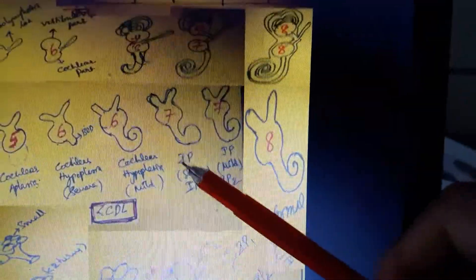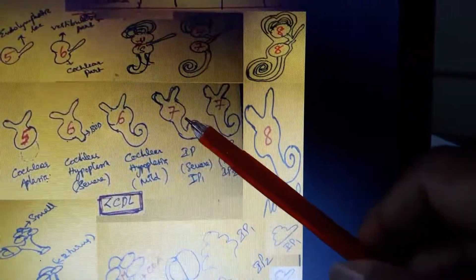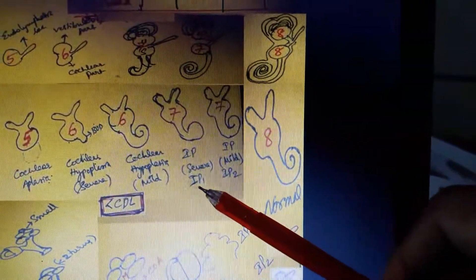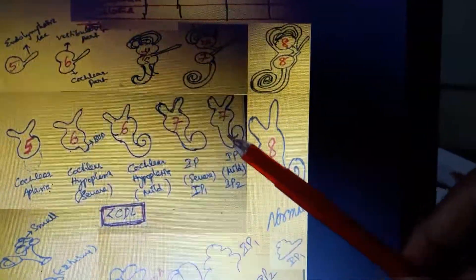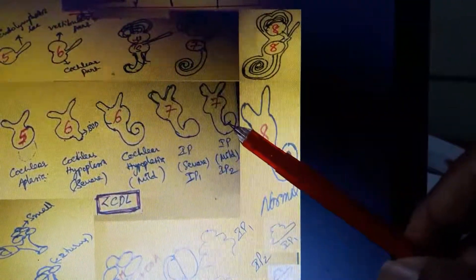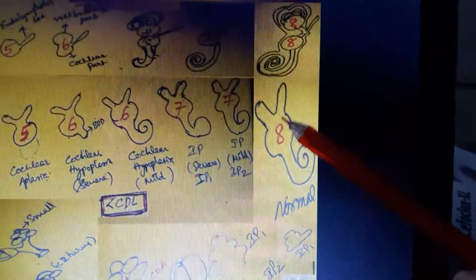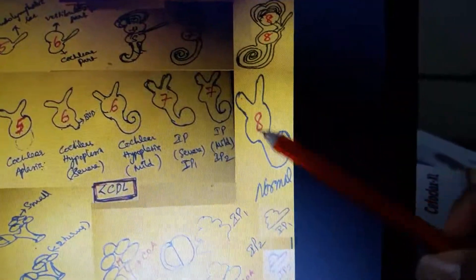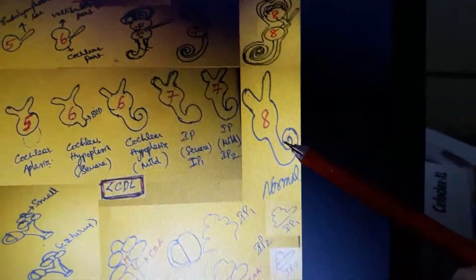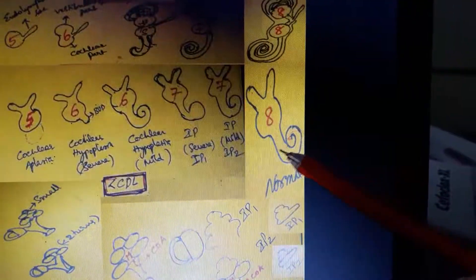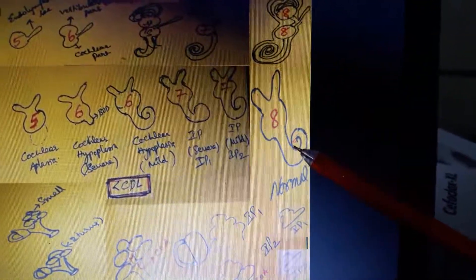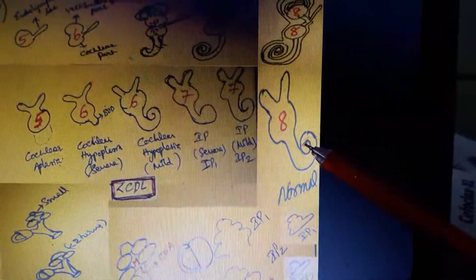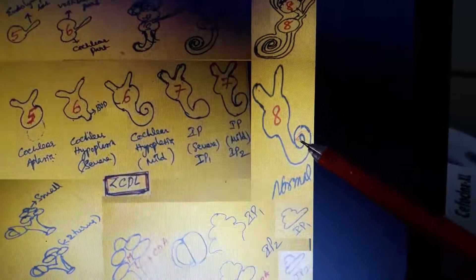In my understanding, Jackler's incomplete partition severe corresponds to IP1. If the partitions are very mild, it is called IP2. Normally at eight weeks in a coronal section, you see the vestibule and two projections — the lateral and superior semicircular canals — and the cochlea showing one and a half turns, since the cochlear axis differs from the coronal angle.